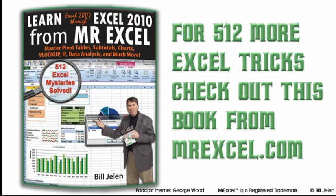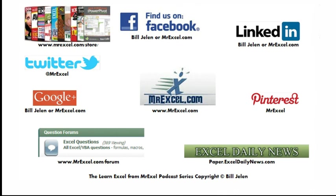Well hey, I want to thank Justin for his patience with that question, I want to thank you for stopping by, we'll see you next time for another netcast from MrExcel.